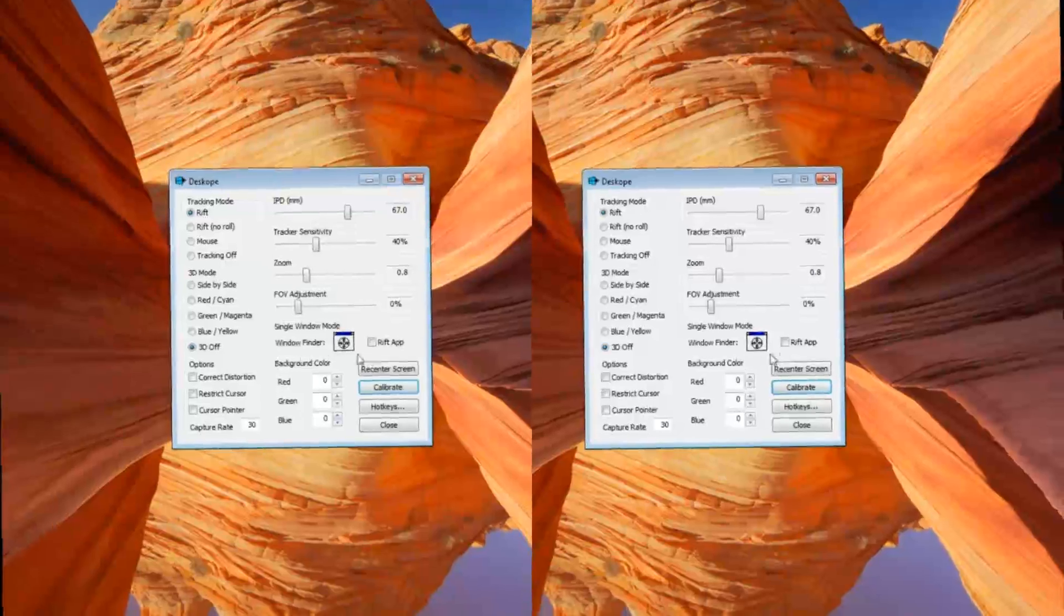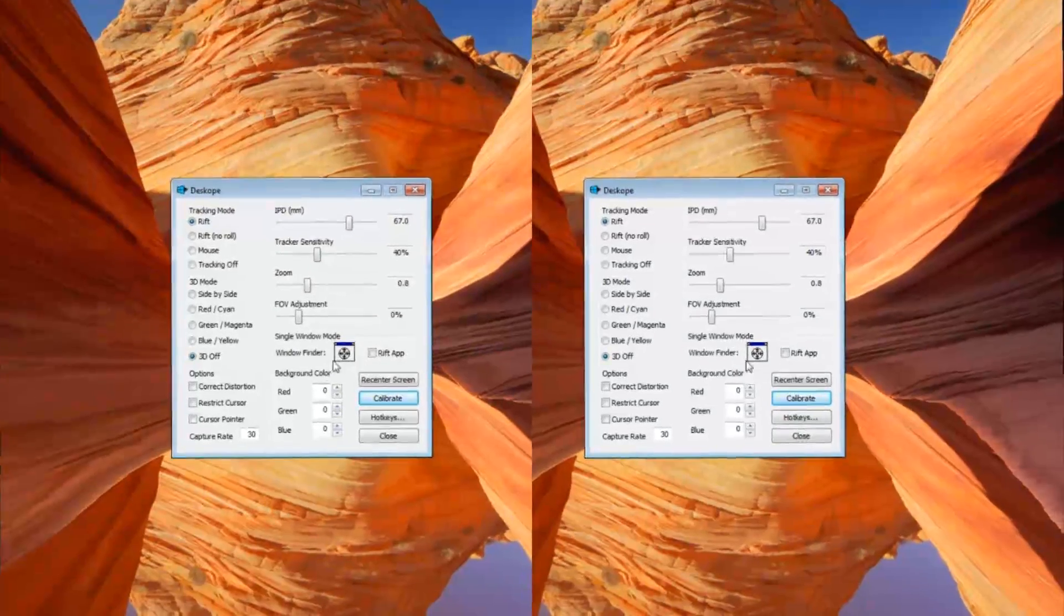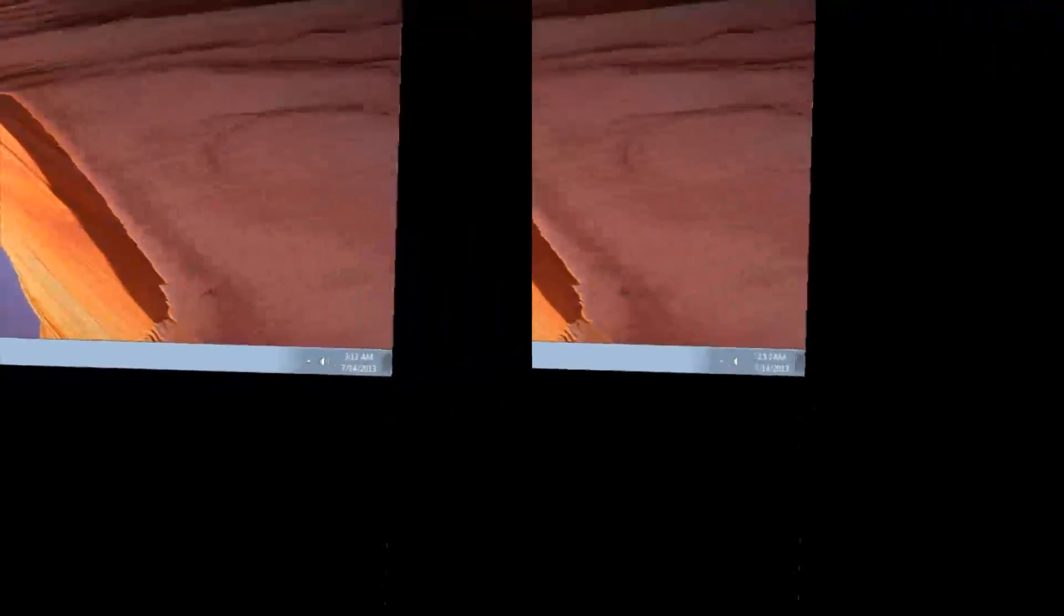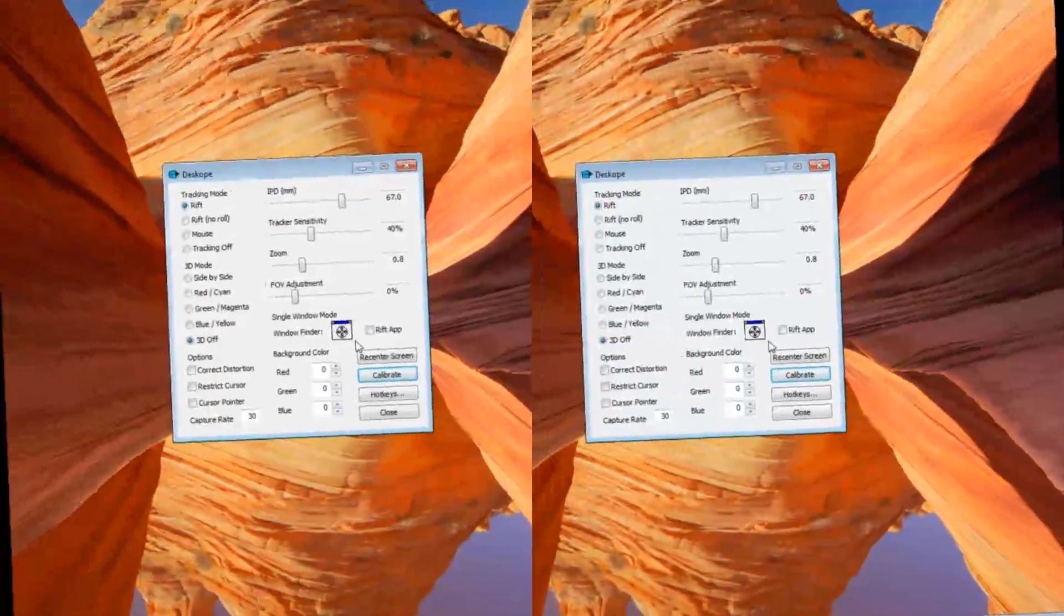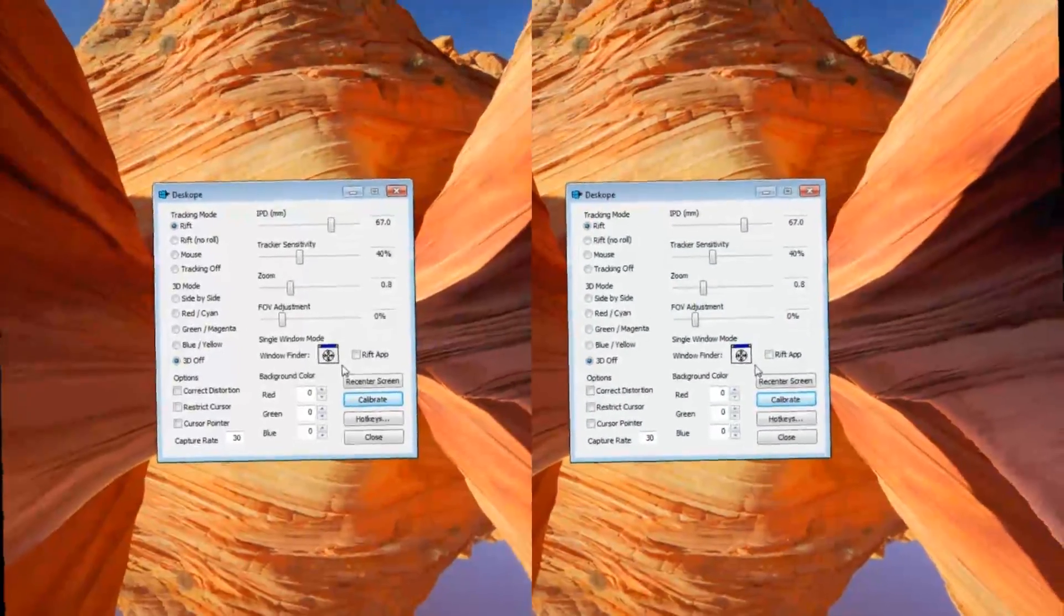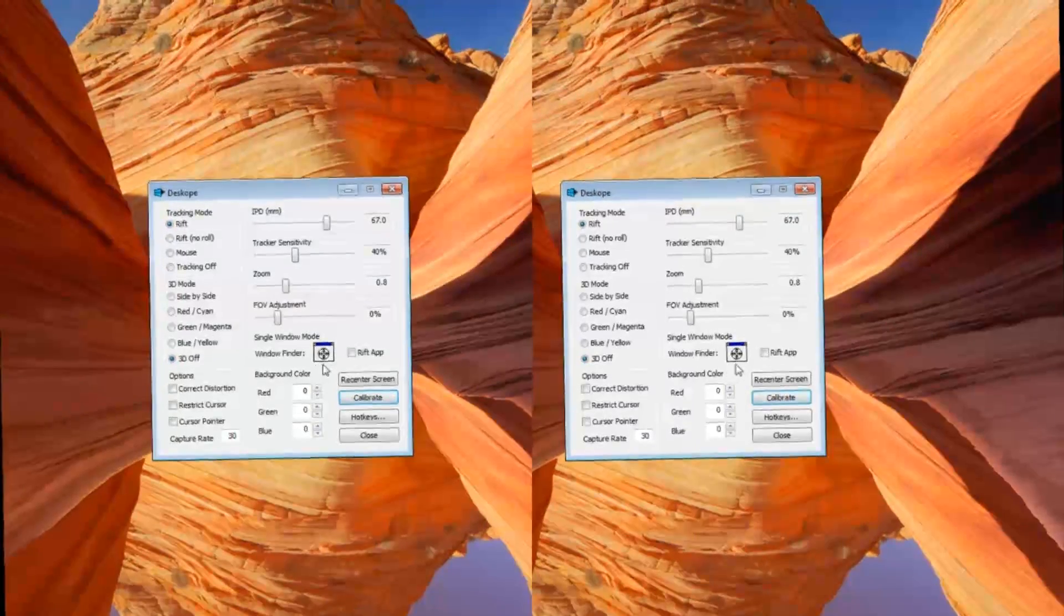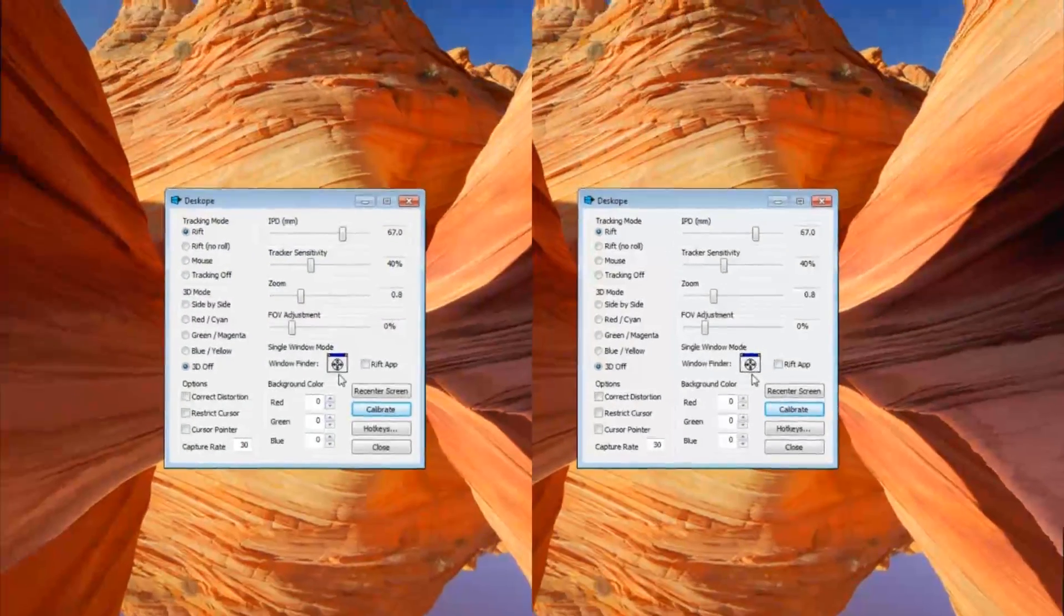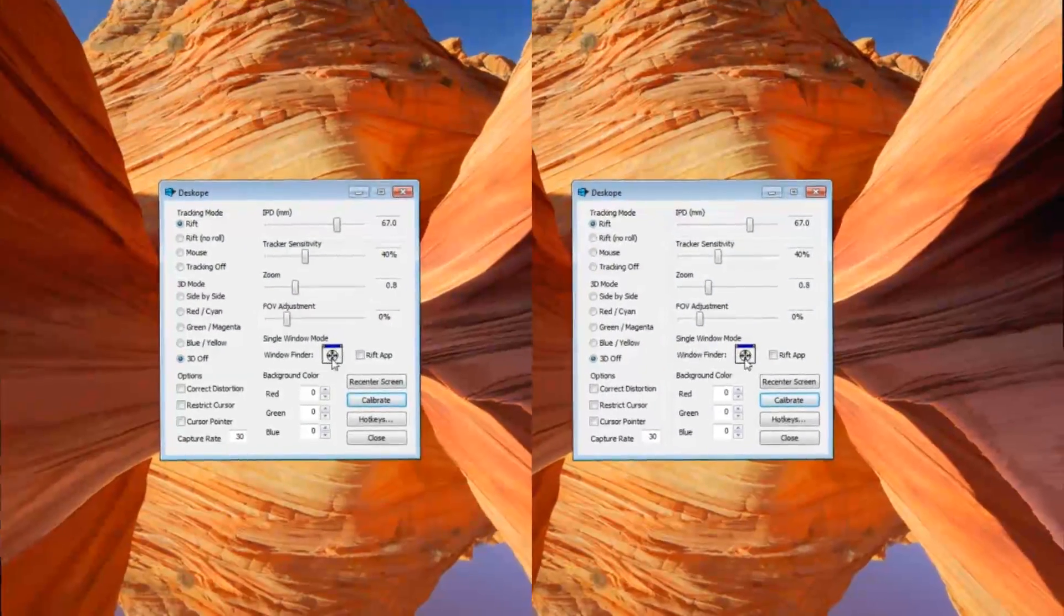So here you have your single window mode. What I'm using right now is desktop mode, and it's relatively slow. So when the frame rate is important, you'll want to use single window mode.